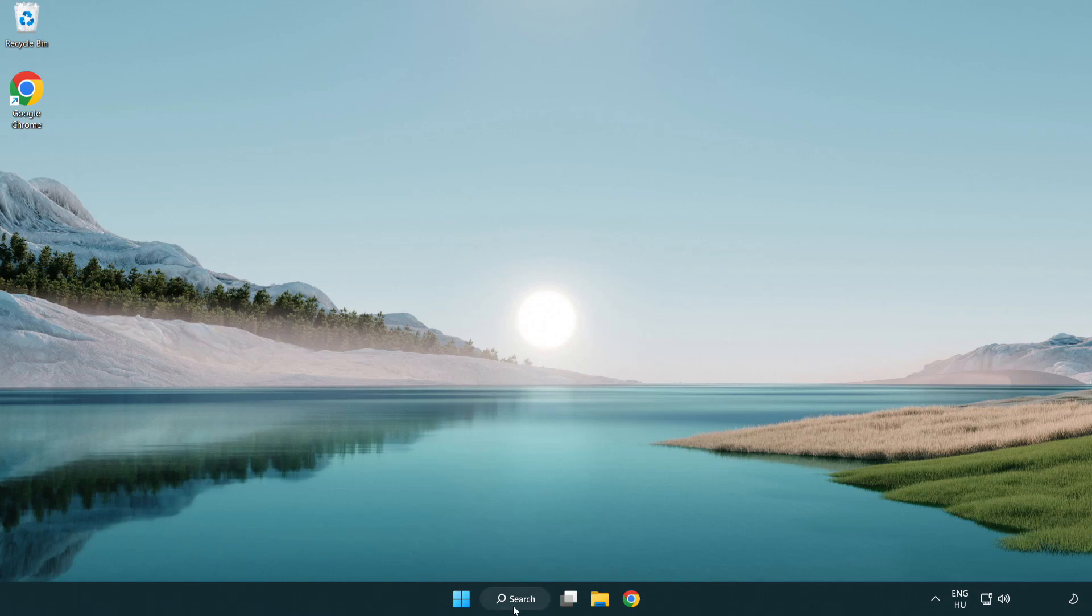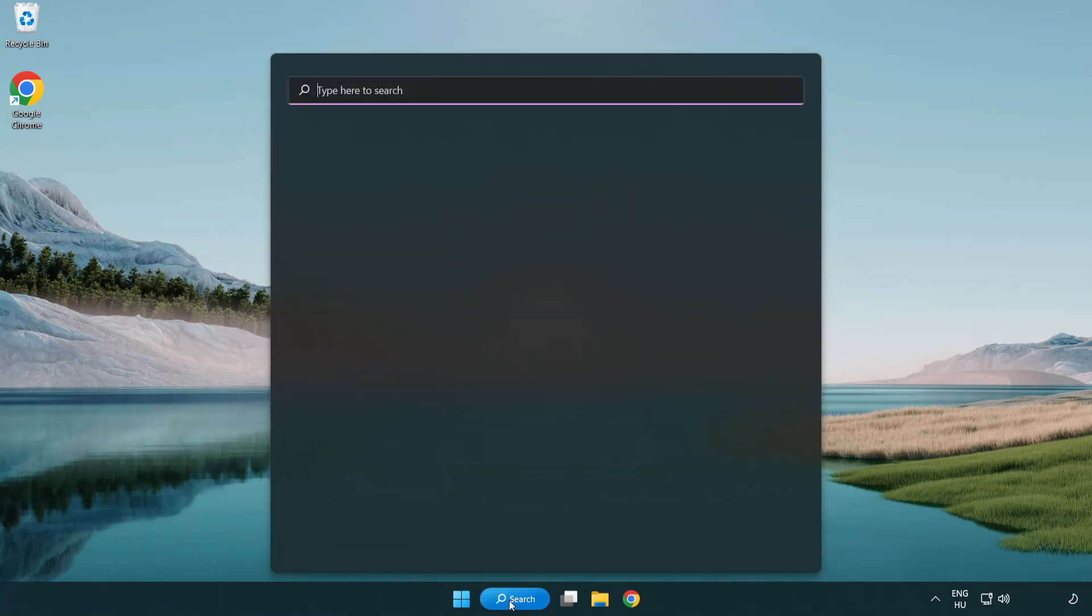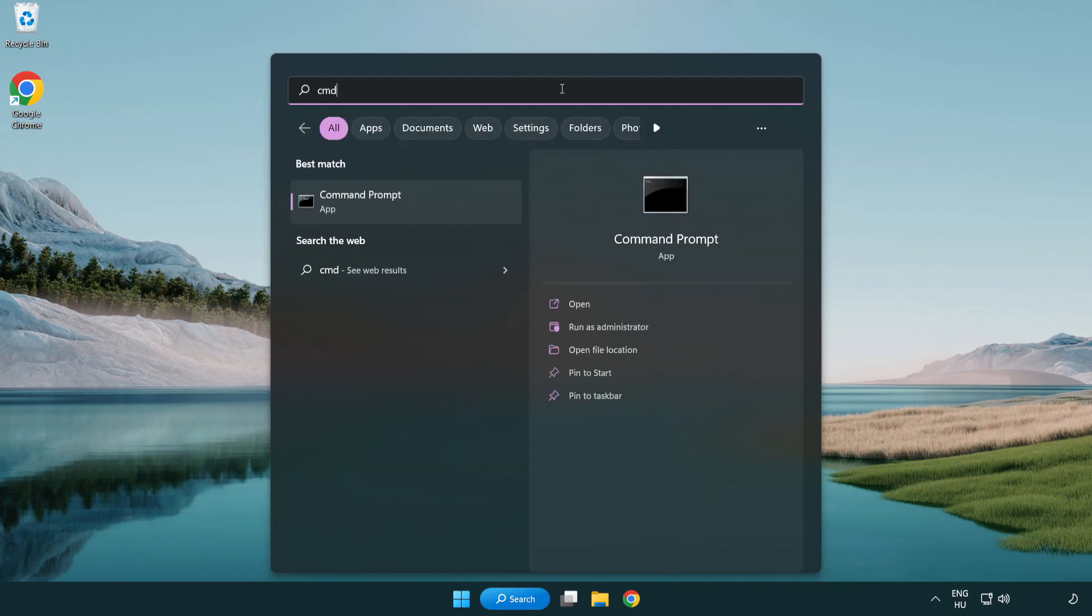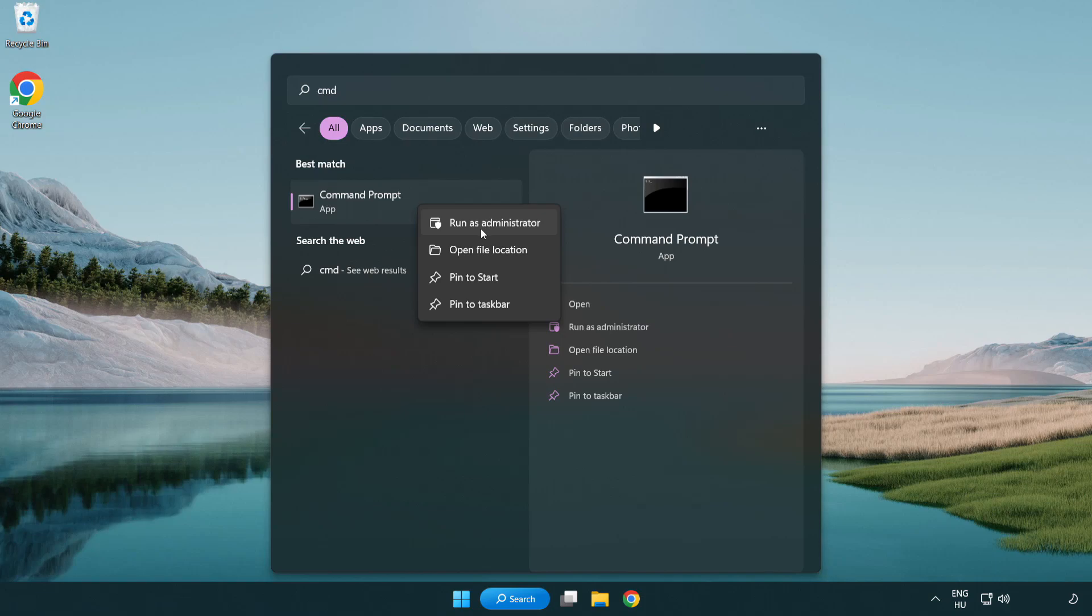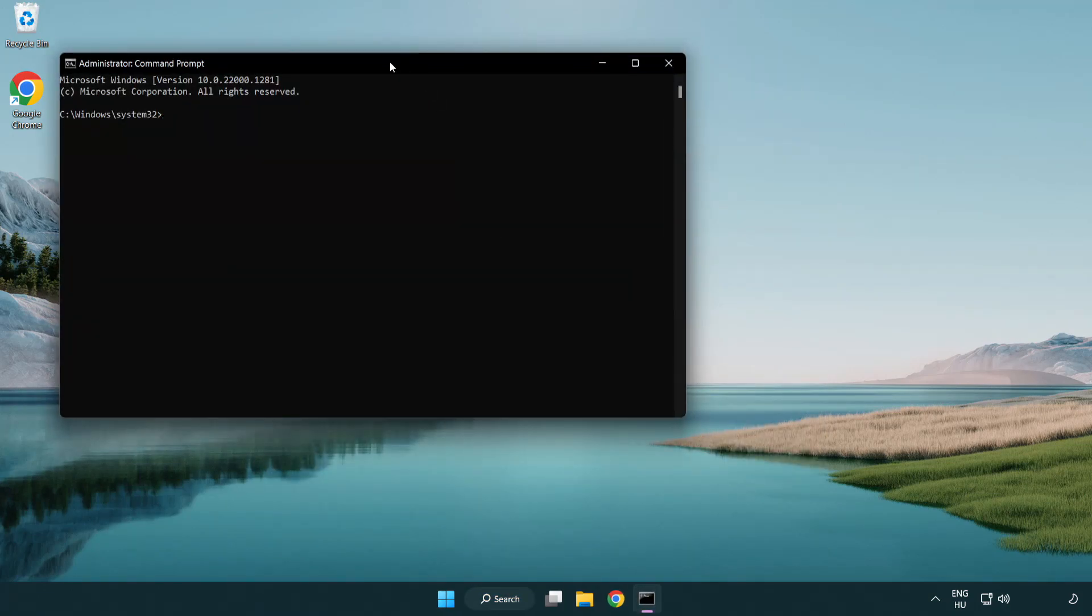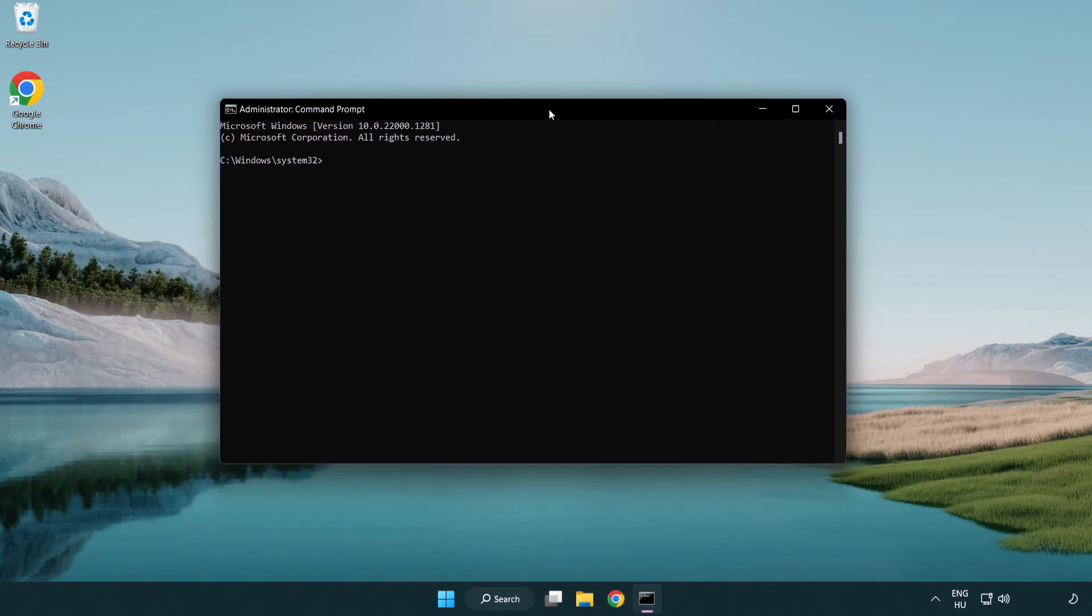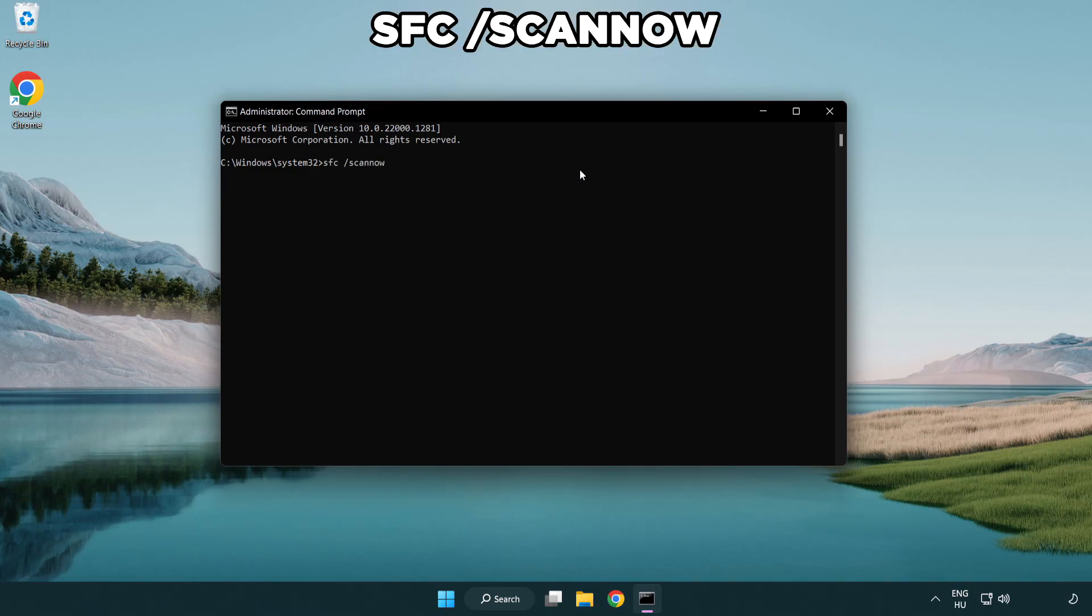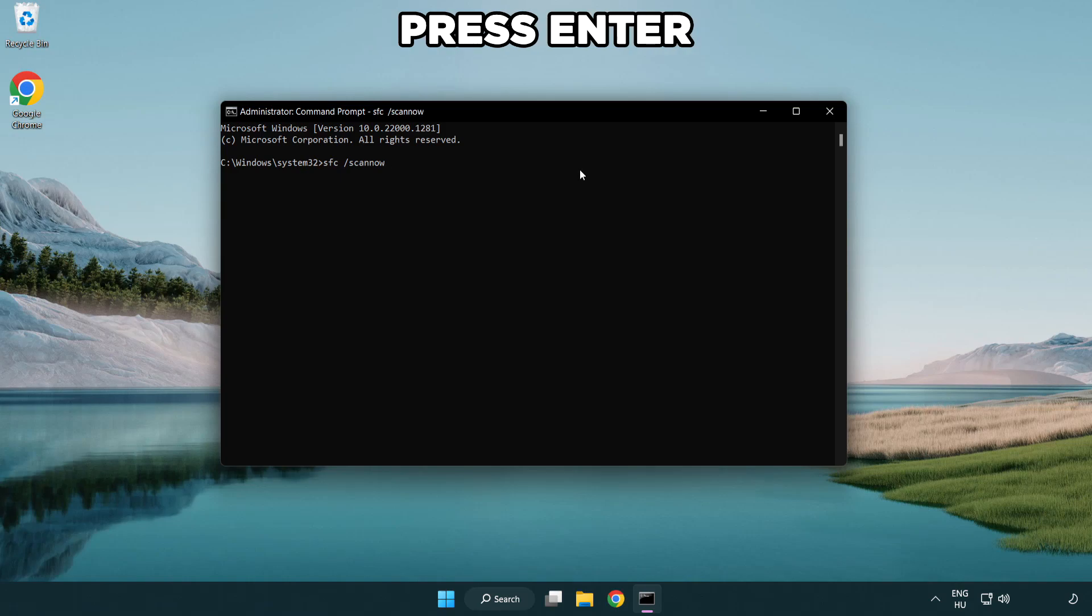Click search bar and type cmd. Right-click command prompt and click run as administrator. Type sfc scan now. Wait.